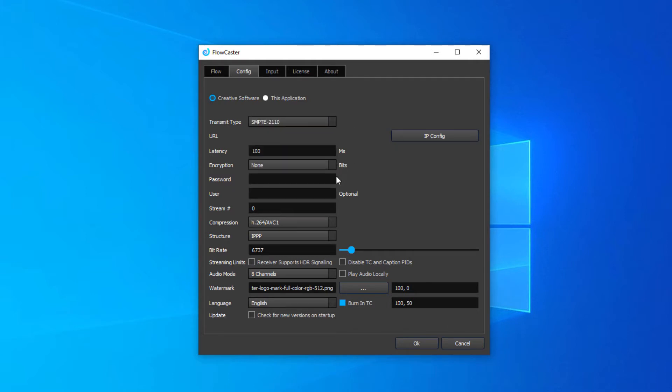Most of these other settings don't matter, except the play audio locally, the watermark, and the burn in TC, which you can set however you like.